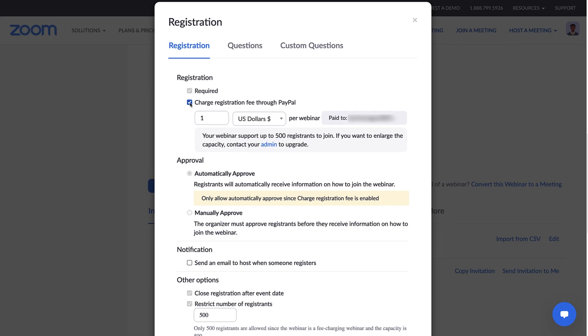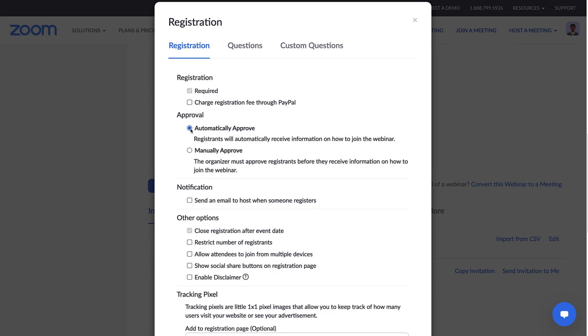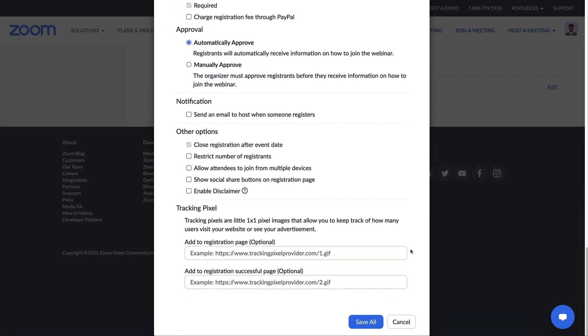Next, decide how you want to approve your registrants. You can automatically approve registrants, which requires no further action on your part, or manually approve each registrant. Once a registrant is approved, they'll receive information on how to join the webinar. You also have the option to receive notifications every time someone registers.